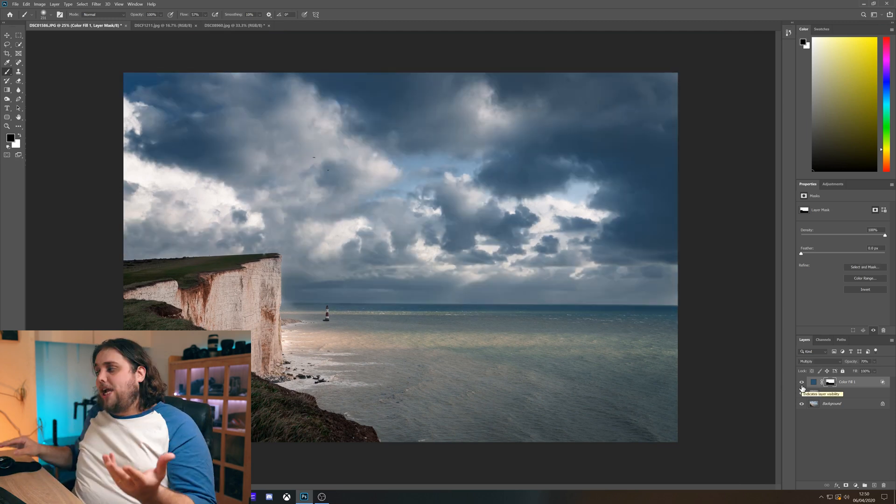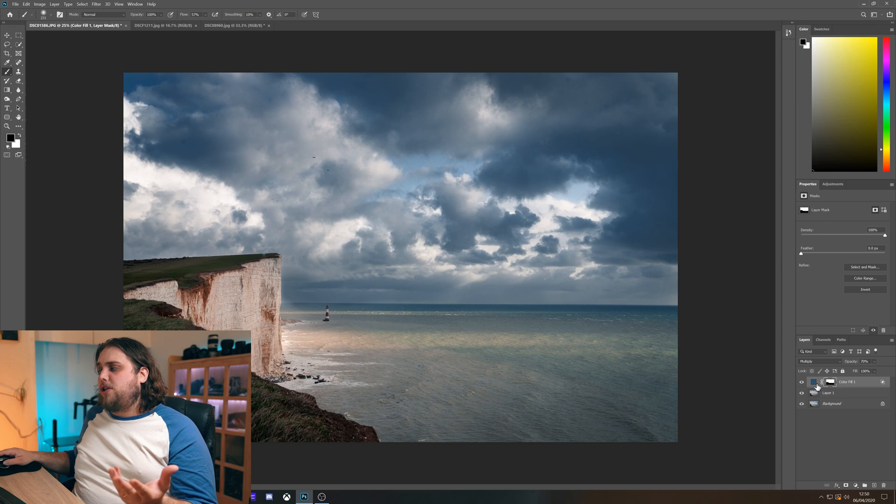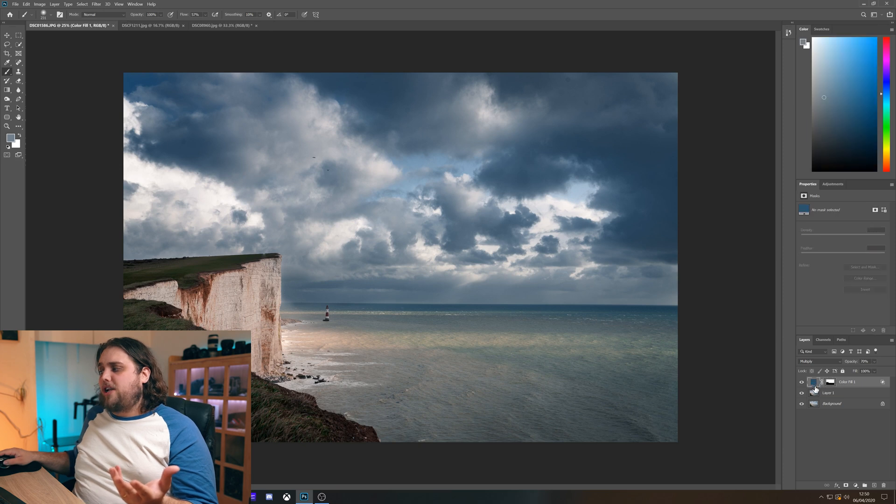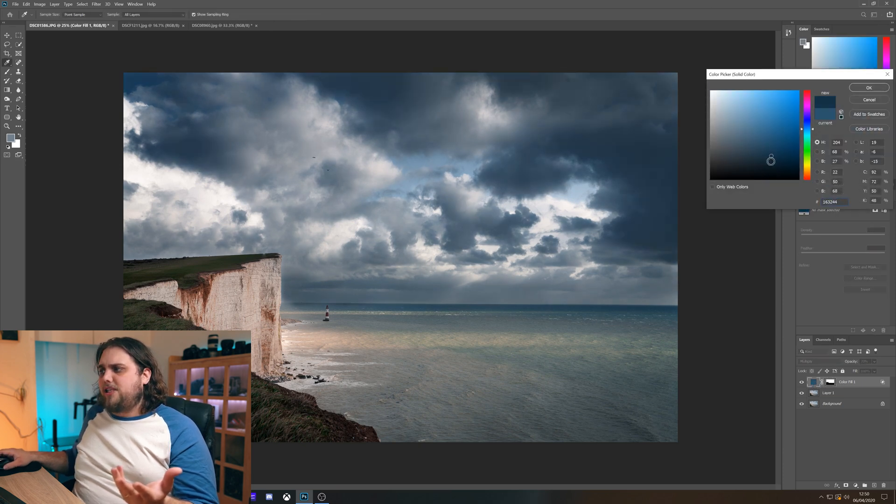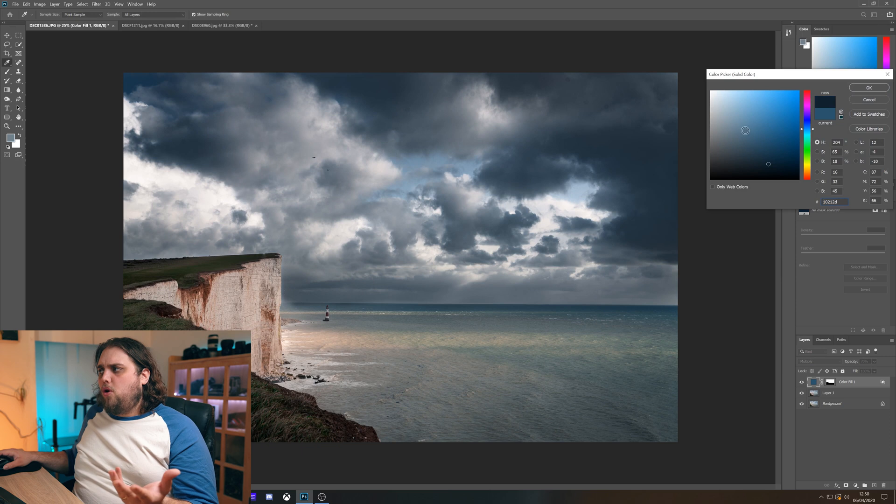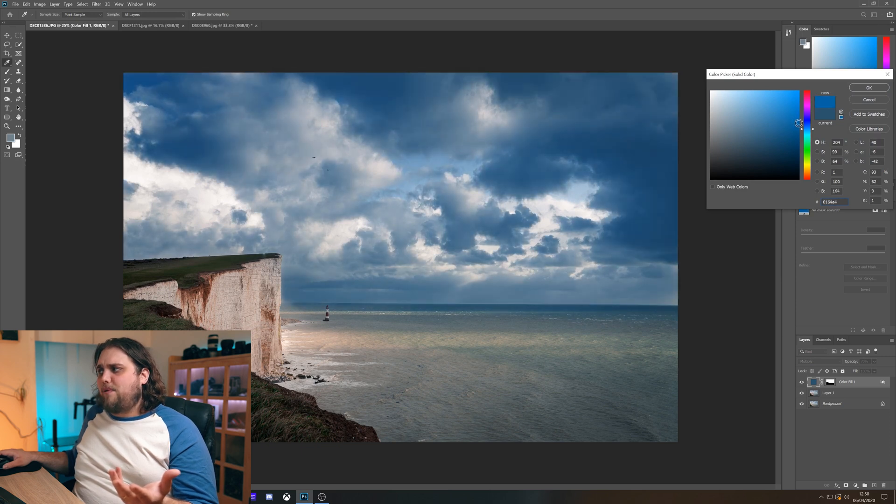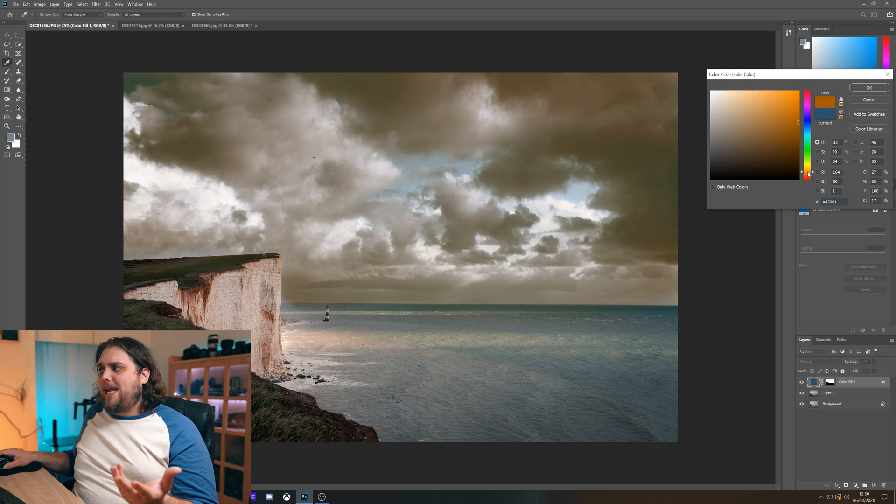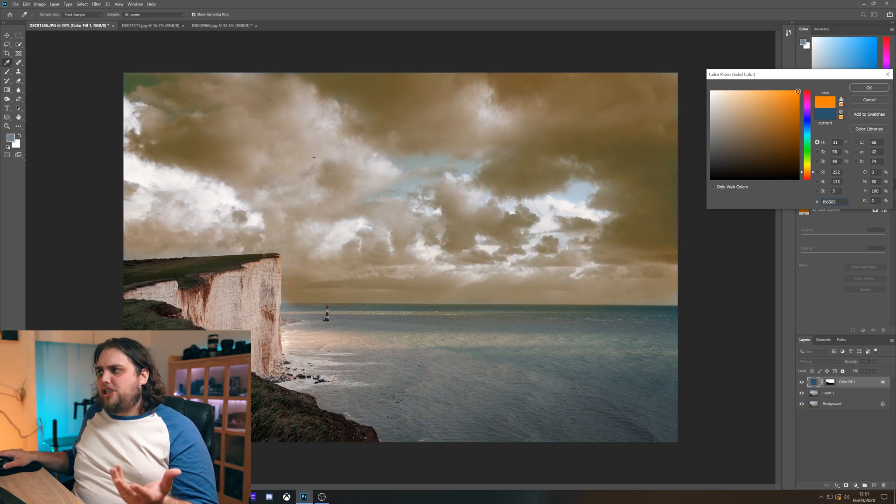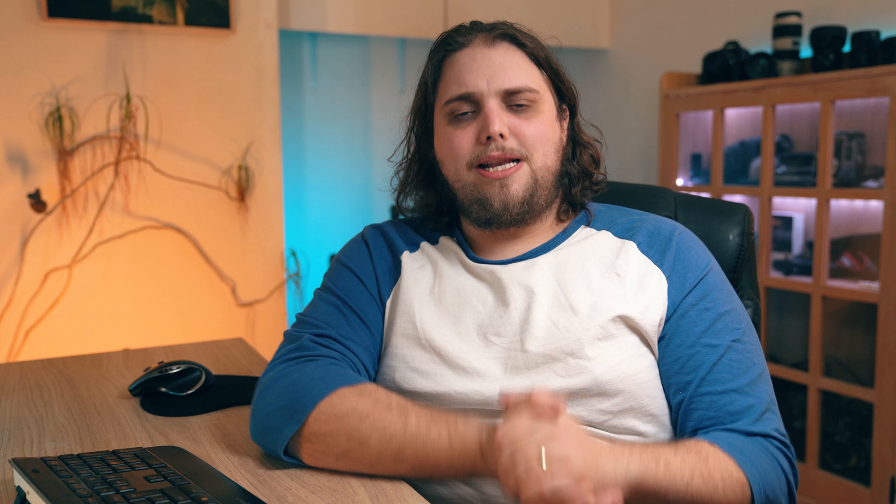You can then go and change the color afterwards. Let's just double click on the color here. And we can actually make that darker if we wanted to. Or we can make it lighter. Or we can make it more saturated if we want to add color. Or of course we could change the color entirely. And actually go for something completely different.